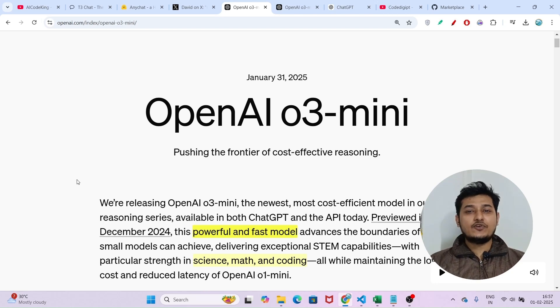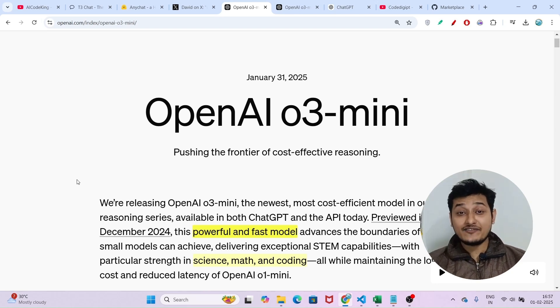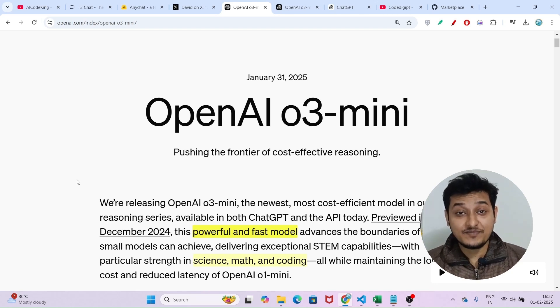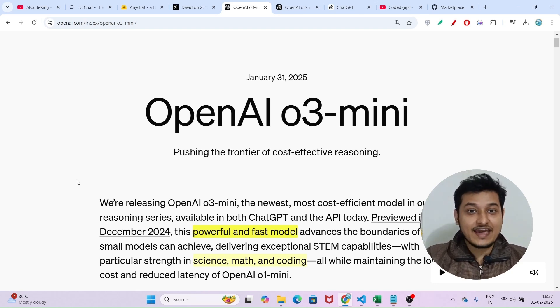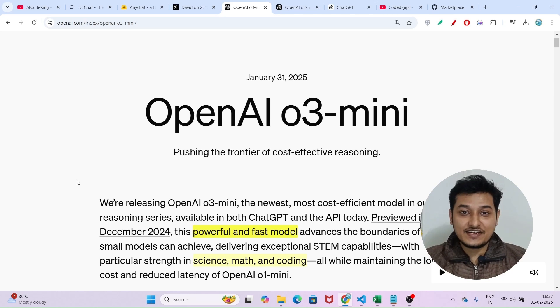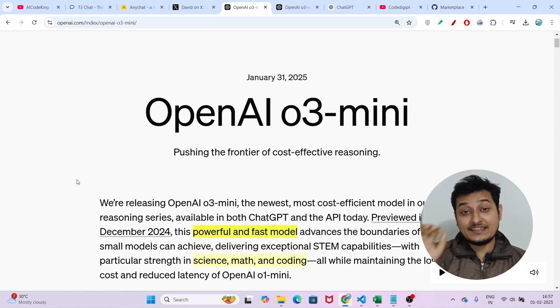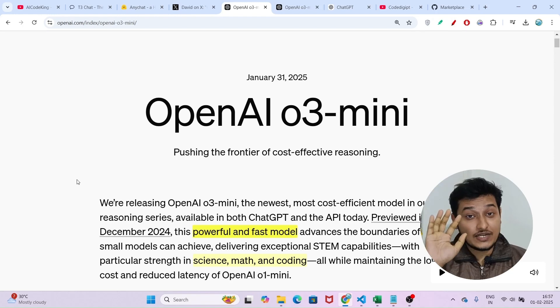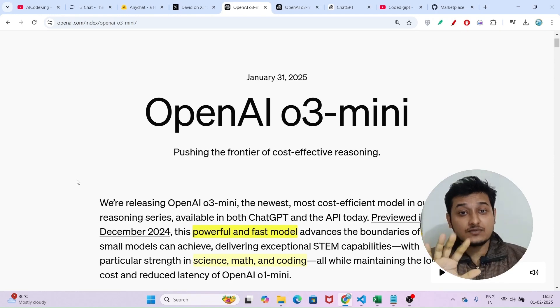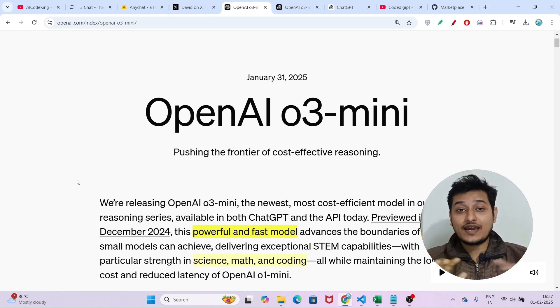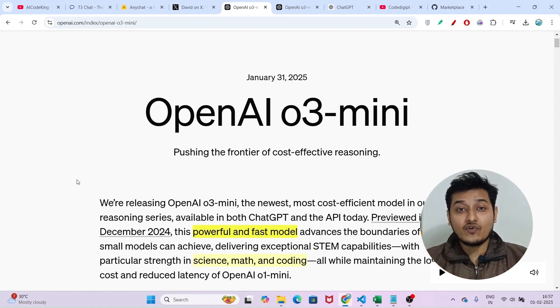Hi everyone, welcome to a new video. I am very much excited because OpenAI has released their new powerful reasoning model, O3 mini. In this video I will tell you 5 ways from where you can access O3 mini for free.